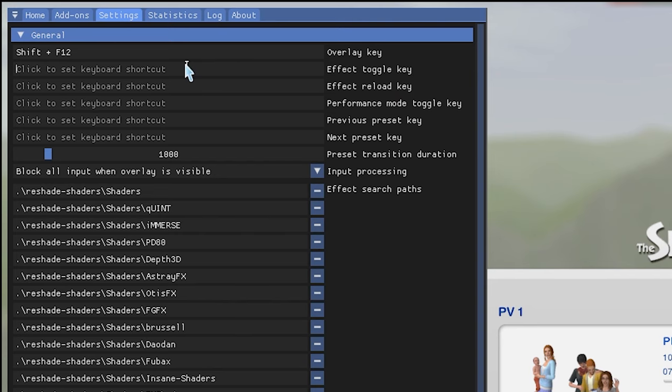One thing I love about ReShade is MXAO. Scroll through the effects list — they're in alphabetical order — and find 'qUINT_MXAO.fx.' If you don't see it, you probably didn't check the MXAO package during installation, so go back to that portion of the video. When you turn MXAO on, everything gains a lot more shadow — I'll zoom out and toggle it on and off. Here's without, and here's with — it adds much more shadow and depth to the environment.